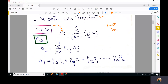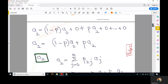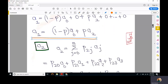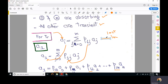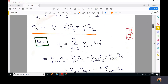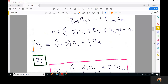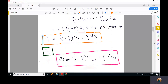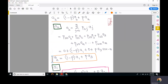Replacing i with 1 in the recursive formula and using the transition probabilities from the Markov chain, we get a_1 equals (1 minus p) times a_0 plus p times a_2. Repeating this process for a_2 using the same regression-based formula studied in the last lecture, we get a_2 equals (1 minus p) times a_1 plus p times a_3.